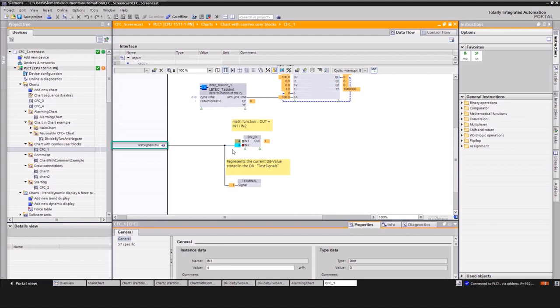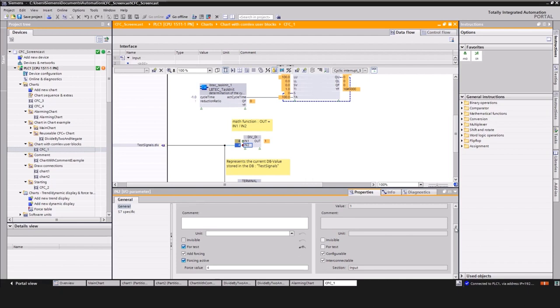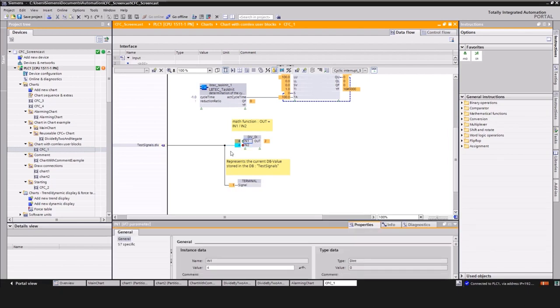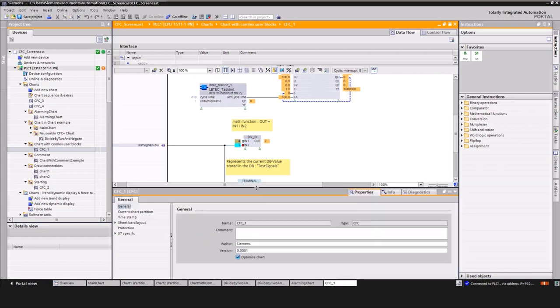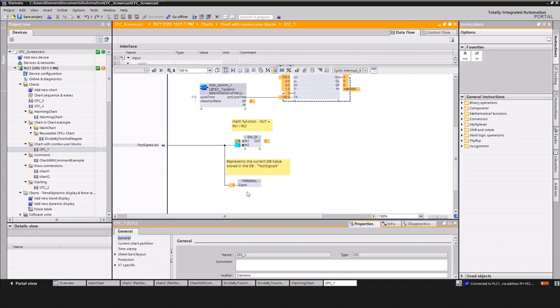To force the connected input of IN2, you have to select the properties of the input and change the force value. This is nice as you do not have to remove the connection of the input.